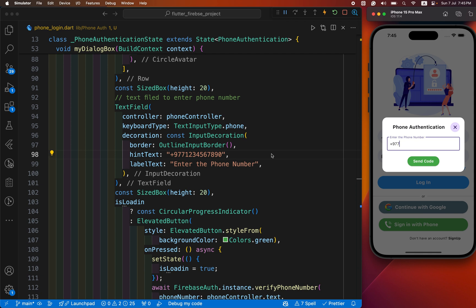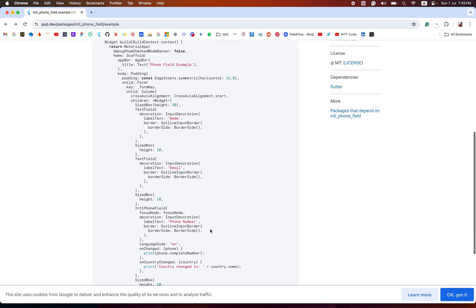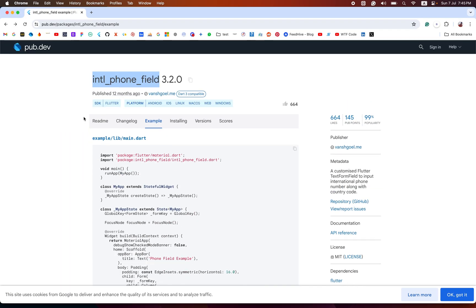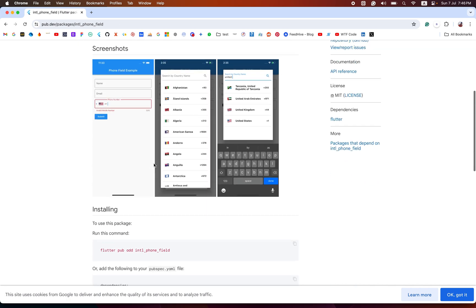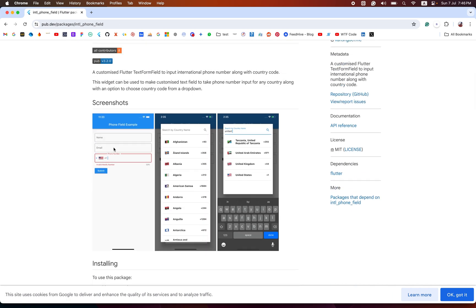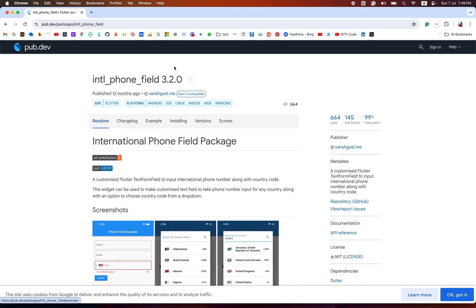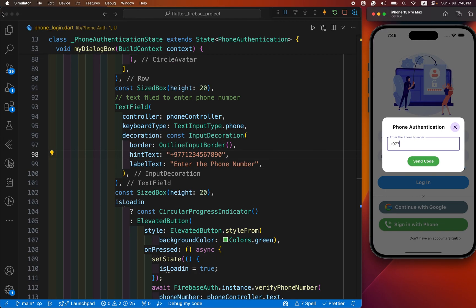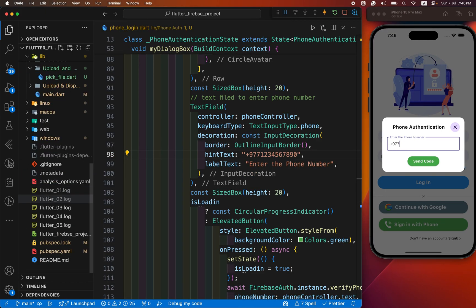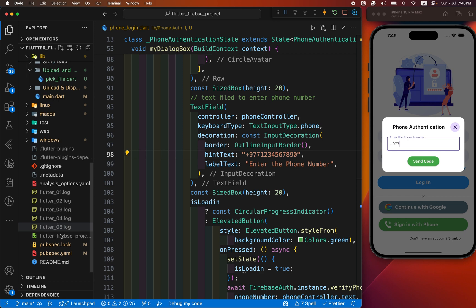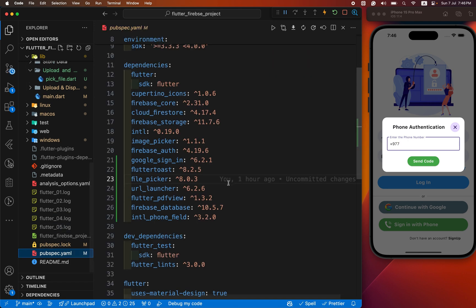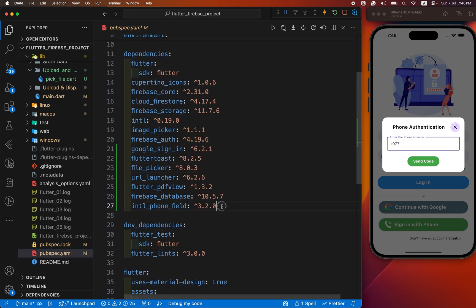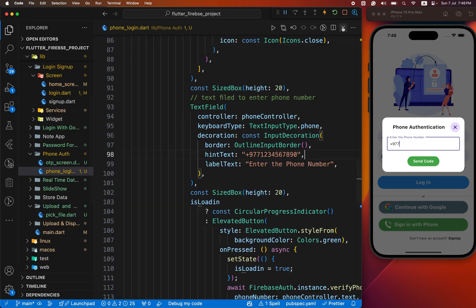Instead of that, we use a package that provides us the country code. If we select any country, then it provides the flag and country code. For that, we use the intl phone field. It provides us the country code. You need to add this package to your system. I already have it here, you can see intl phone field.